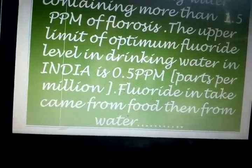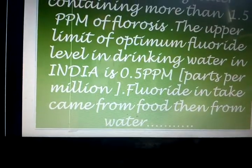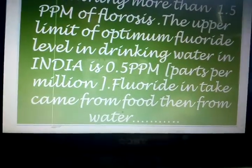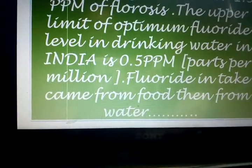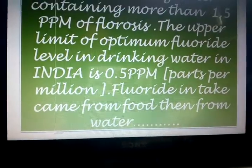Ppm means parts per million. Fluoride intake comes from food, then from water.